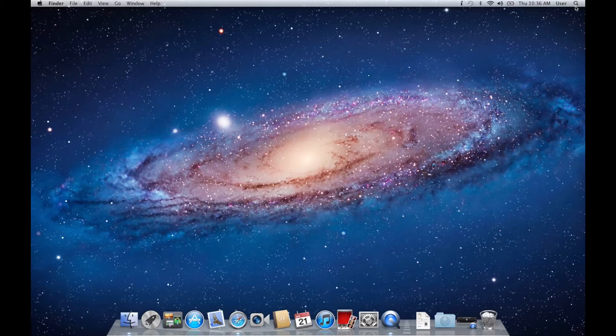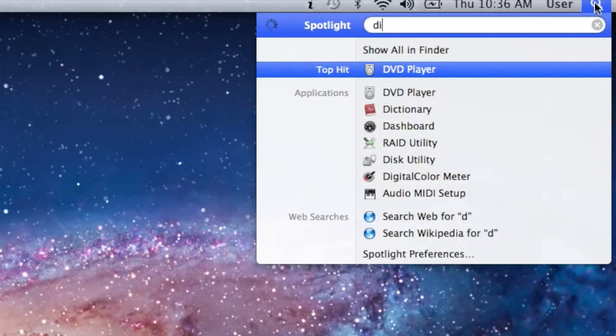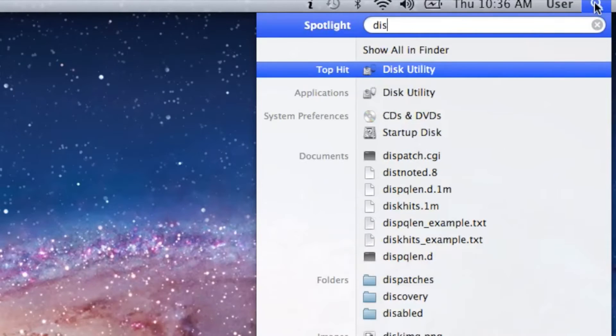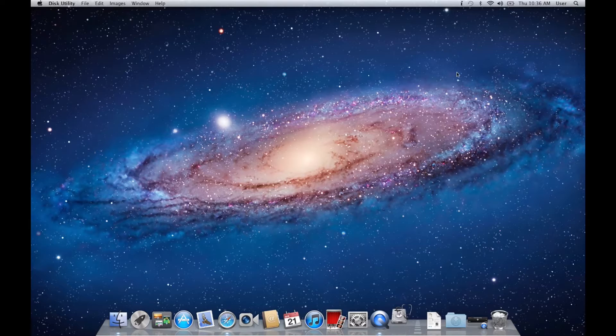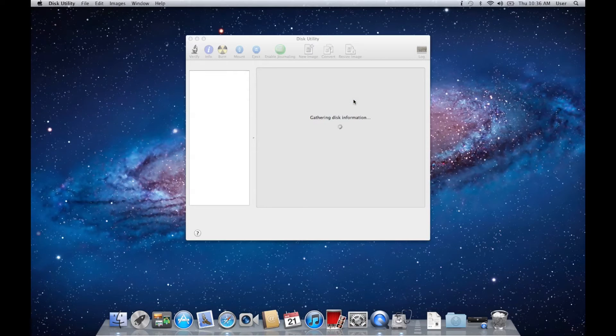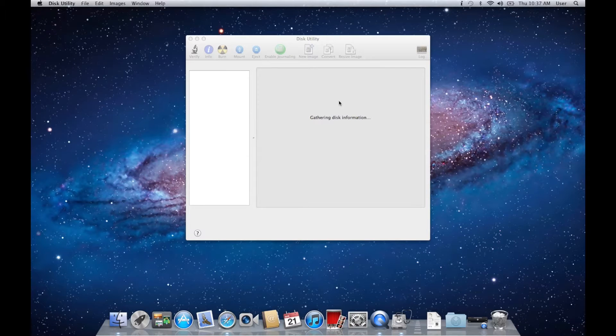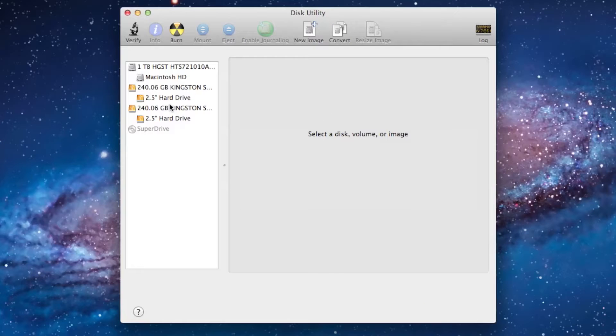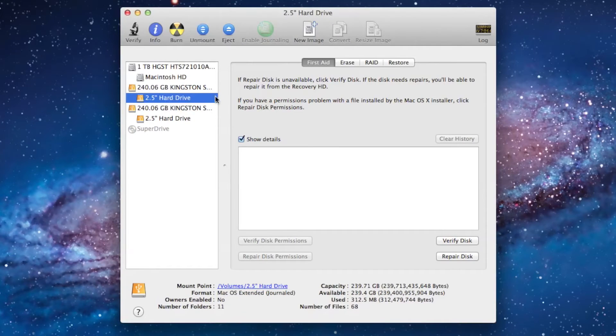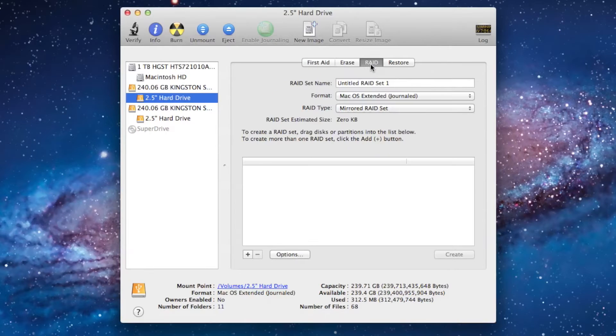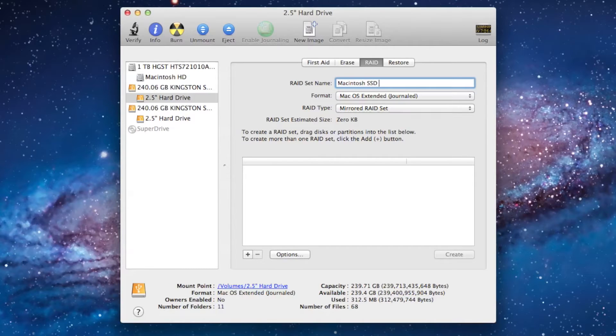On the top right hand corner of your screen, click the spotlight and type in Disk Utility. Select Disk Utility from the list and open it up. The Disk Utility will already have the two hard drives that you have plugged in through the USB. Go ahead and click one of the hard drives and click the RAID tab.